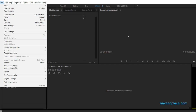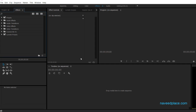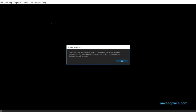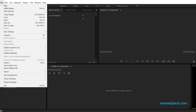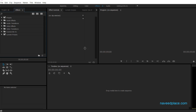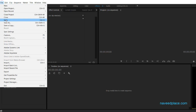Next we have Close. If you want to close this project you can do so — as you can see it brings me to a new state. You can also close Adobe Premiere Pro this way. If you want to save your work, just click Save and your work will be saved.